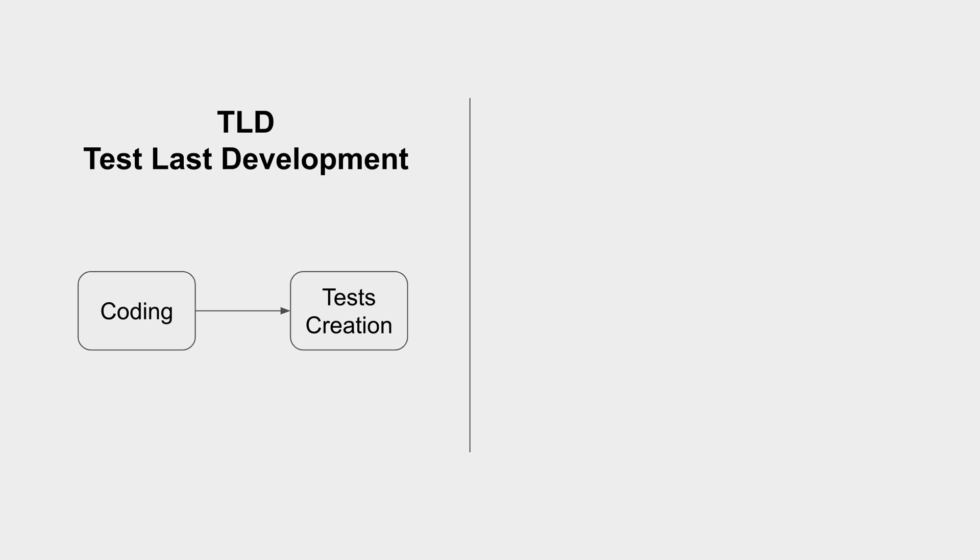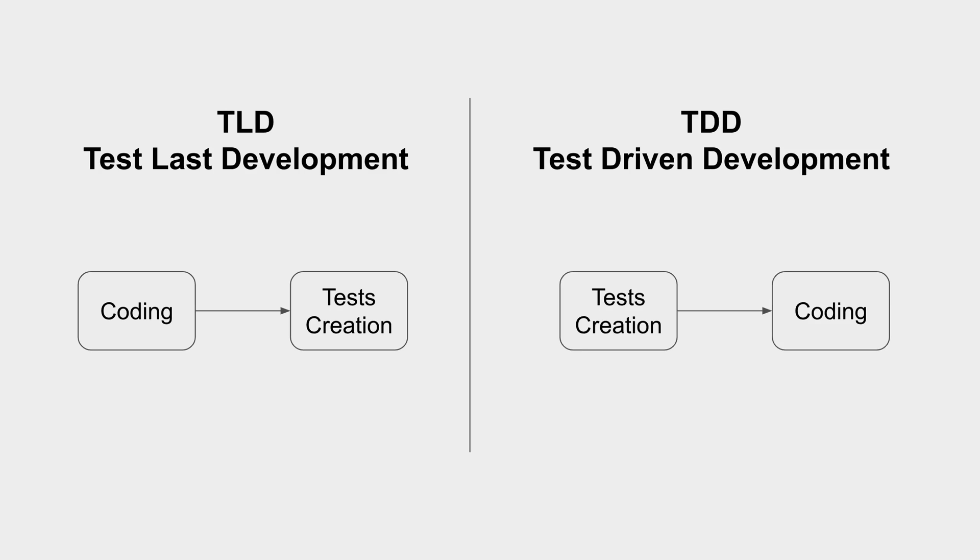Now we have TDD or Test Driven Development. Here we first create the test cases and then do the coding so that these test cases can be executed and can pass. So this is, in very simple words, the difference between the traditional approach of TLD or Test Last Development and the approach of TDD which is Test Driven Development.